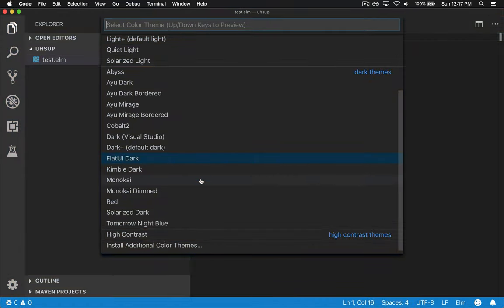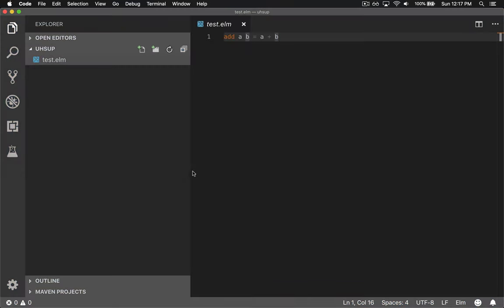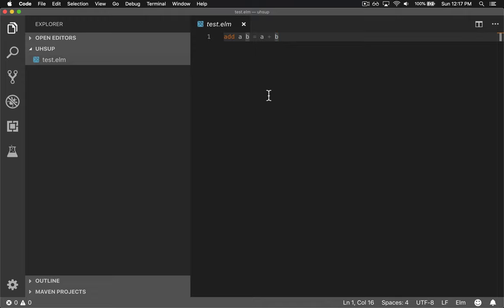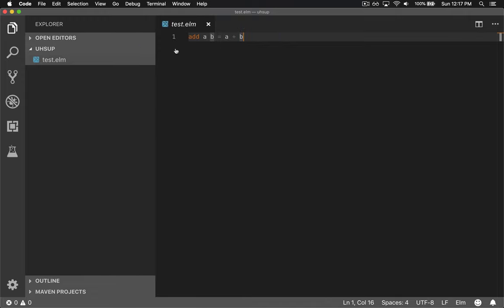Personally, I like Monokai dimmed - that's just me. It slightly modifies the colors. If you're installing an Elm extension, just be aware that the IDE colors you use could affect that.